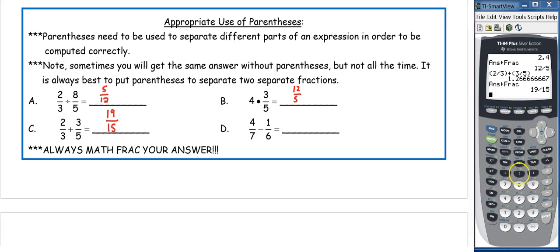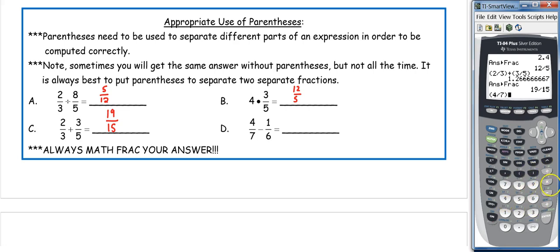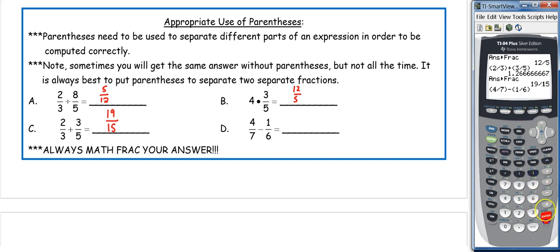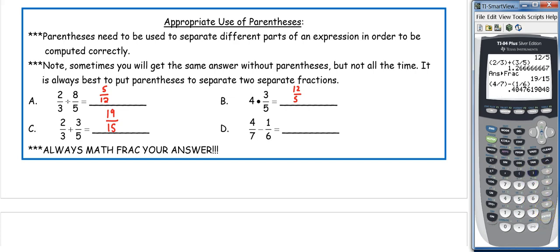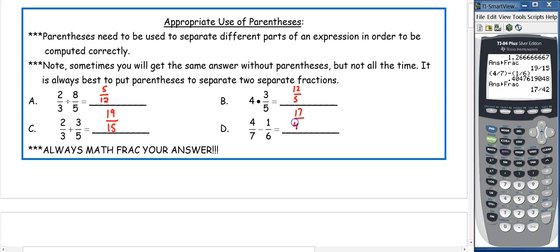In part D, our expression is (4 ÷ 7) minus (1 ÷ 6), enter. Then MATH, enter, enter, enter to get our fraction — which is 17 over 42.